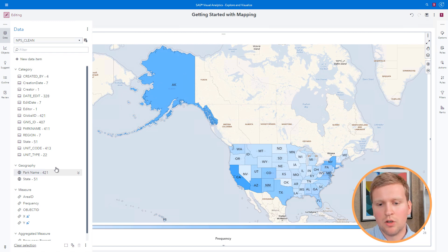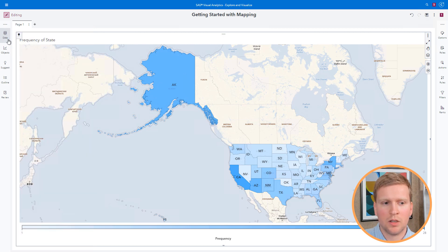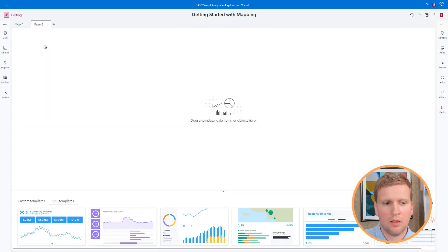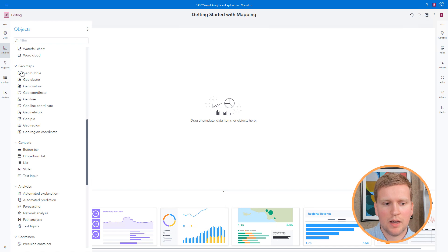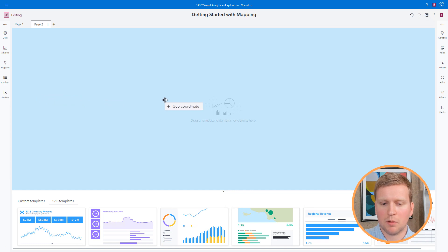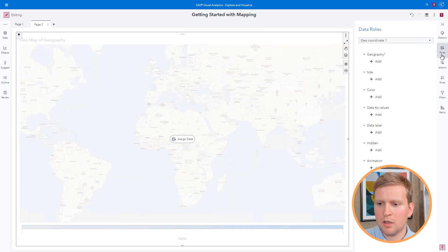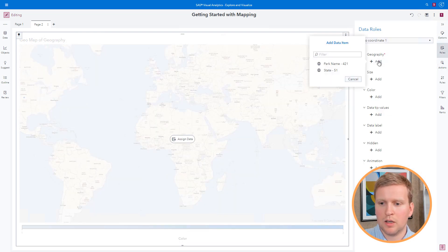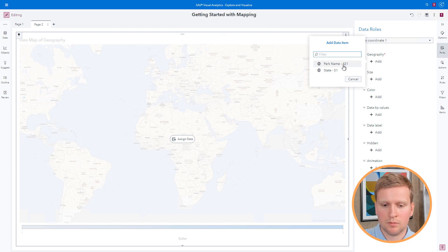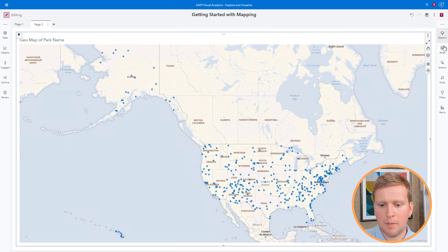Now that I've created a new geography item for park name, I want to create a map on a new page. I'll add a new page to my report by clicking the New Page button. Then I'll come to the Objects pane, select the Geocoordinate object, and drag it to my report canvas. Just like we did before, I'll come to the Roles and assign a geography role — in this case the park name geography data item we just created. And now I have a map showing me where all of the national parks are in the United States.